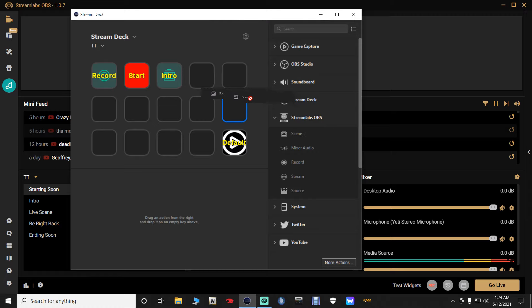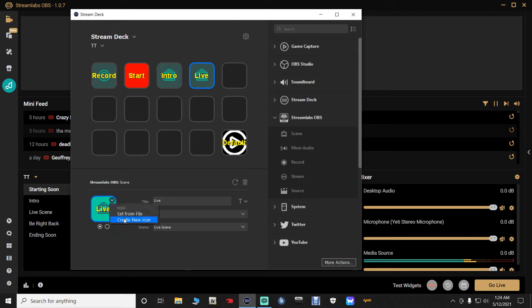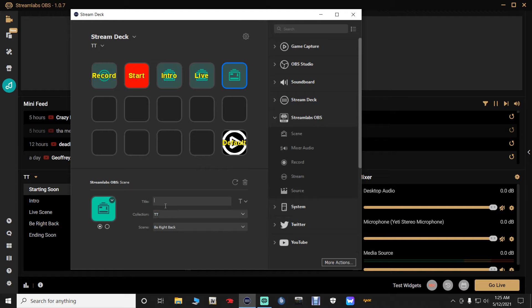Add another Scene button for your Live scene. Drag Scene from the side column, drop it in the next slot, select the first circle, and type 'Live' as the title. Then add one more Scene button for your Be Right Back screen — drag Scene, drop it, and type 'BRB' as the title.